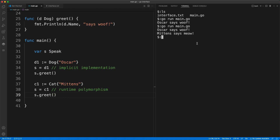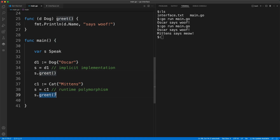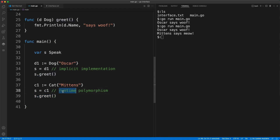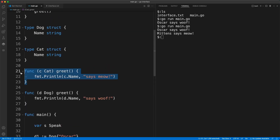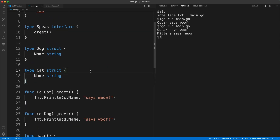This time it shows both: 'oscar' says woof and 'mittens' says meow. Even though we are calling the same greet function through the interface, at runtime it figures out which function to execute exactly.